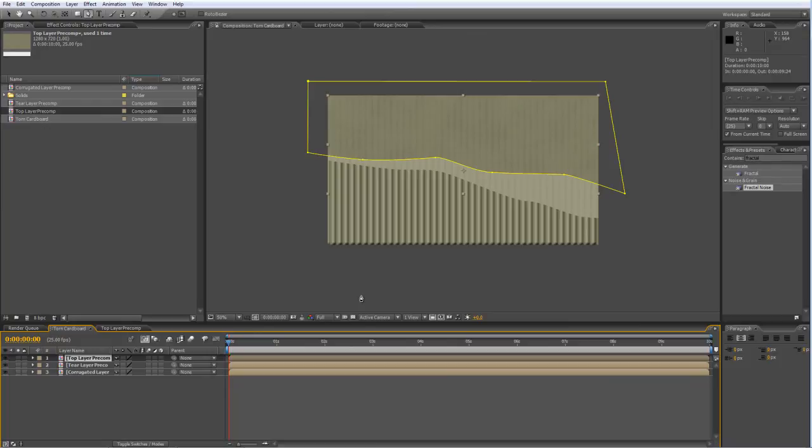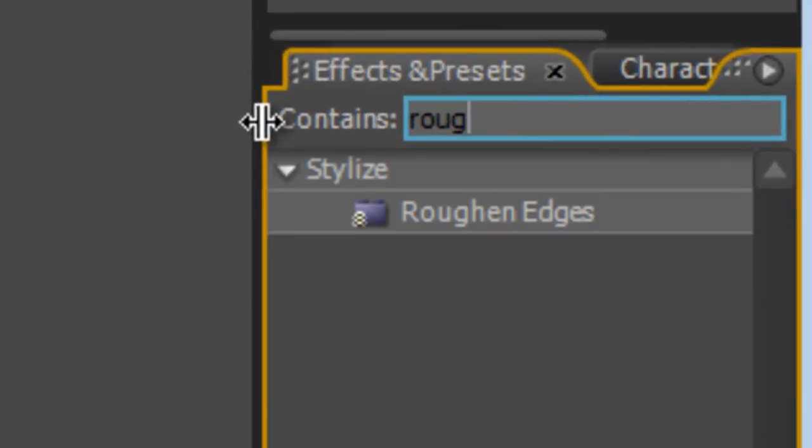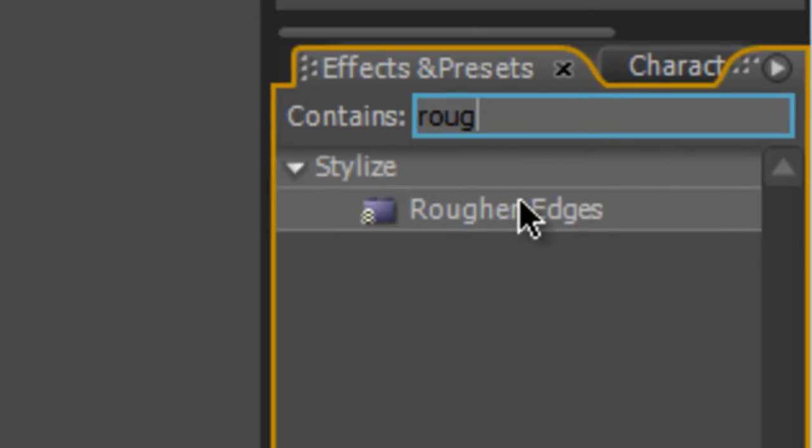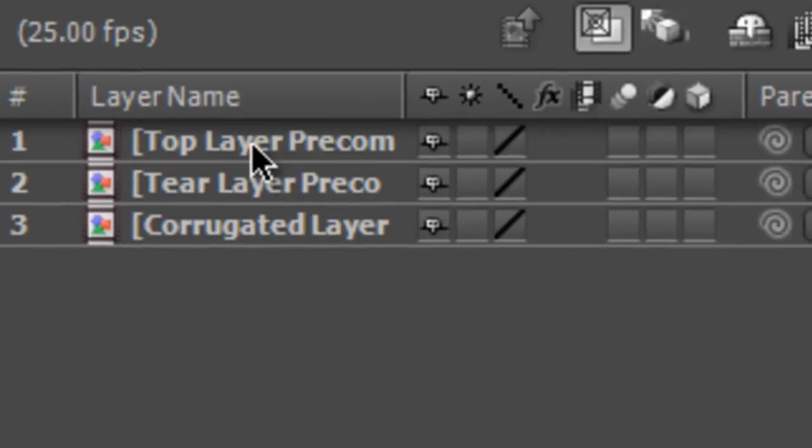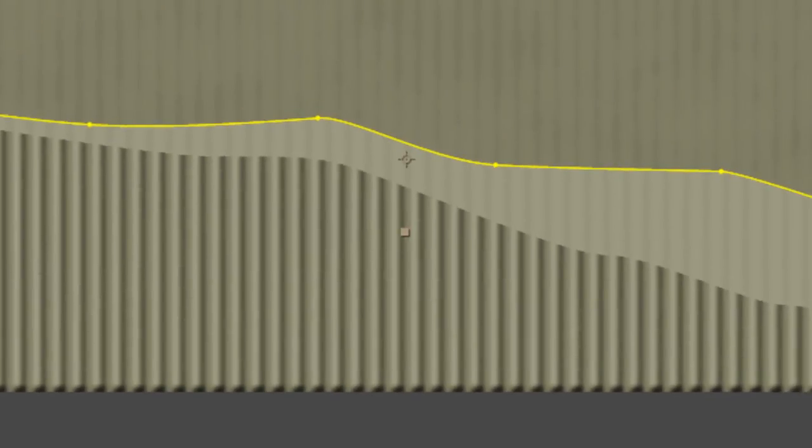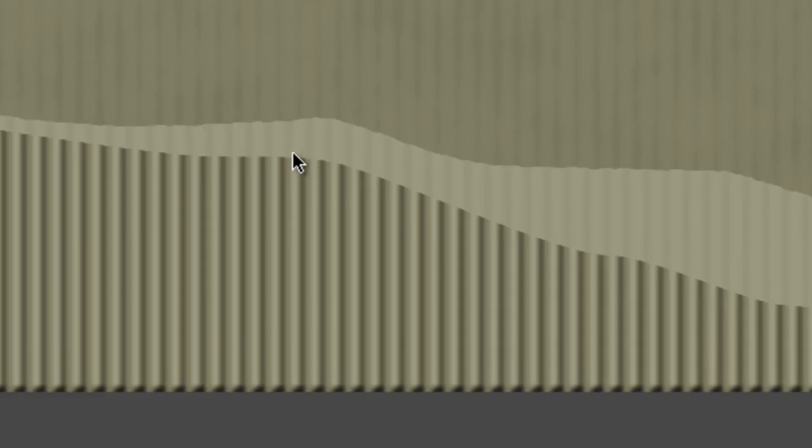First things first, we're going to roughen up the edges. We do that by finding the Roughen Edges effect. Drag that onto your Top Layer. As you can see, it just adds a little bit of roughening onto the edge of the layer.